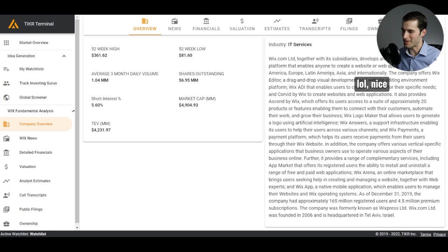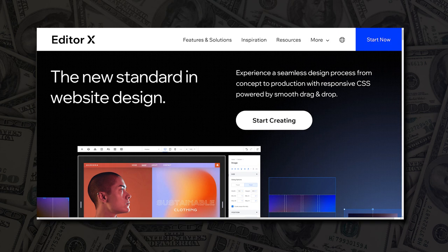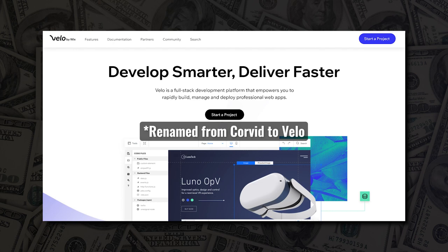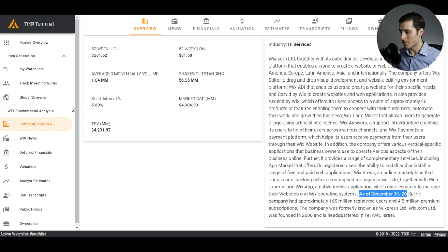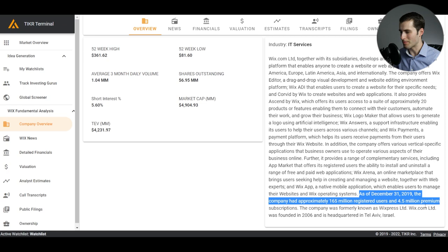The company offers Wix Editor, a drag and drop visual development and website editing environment platform. Wix ADI that enables users to create a website for their specific needs and Corvid by Wix to create websites and web applications. Then it provides some other tools, including Wix payments, a payment platform, which helps its users receive payments from their users through their Wix website. And as of December 2019, the company had approximately 165 million registered users and 4.5 million premium subscriptions, though these numbers have since changed and we'll review those in a bit.